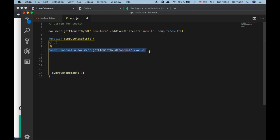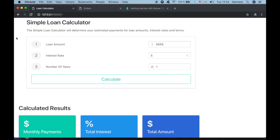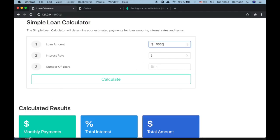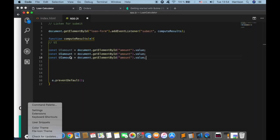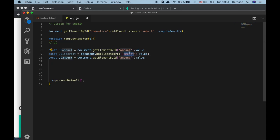The same thing applies for the interest rate and the number of years. We also need UIInterest and UIYears variables, each grabbing their respective input element's value by ID.